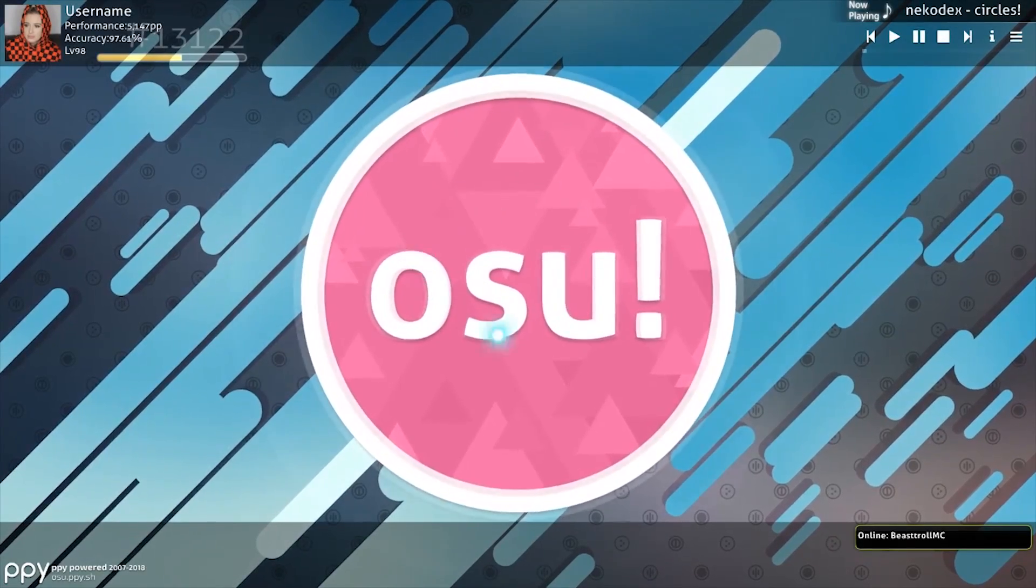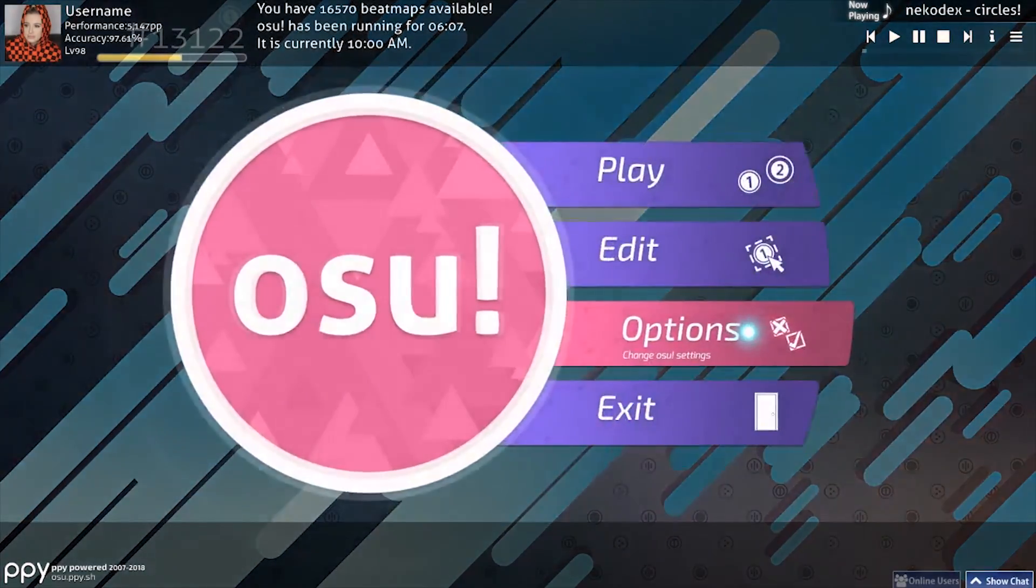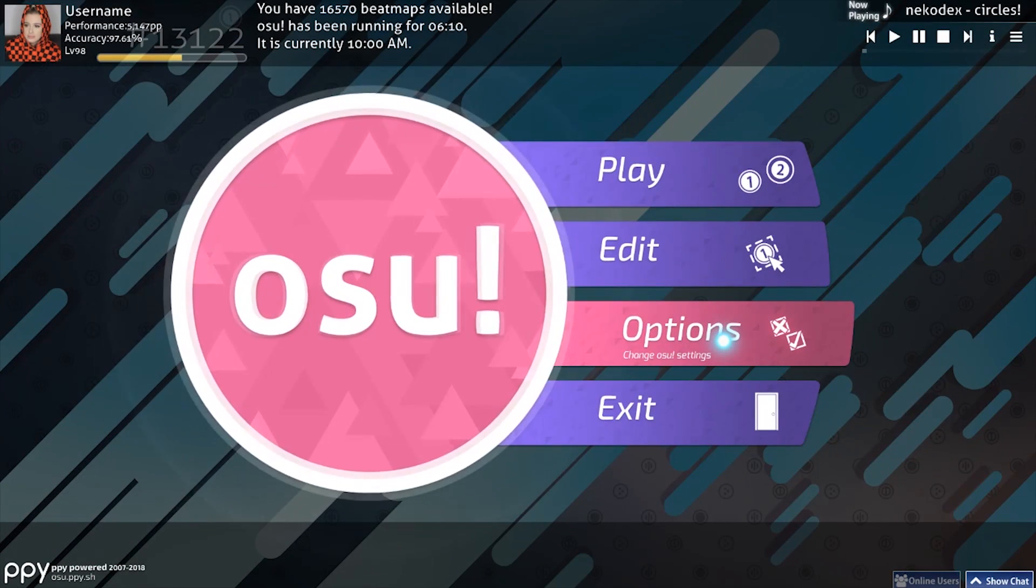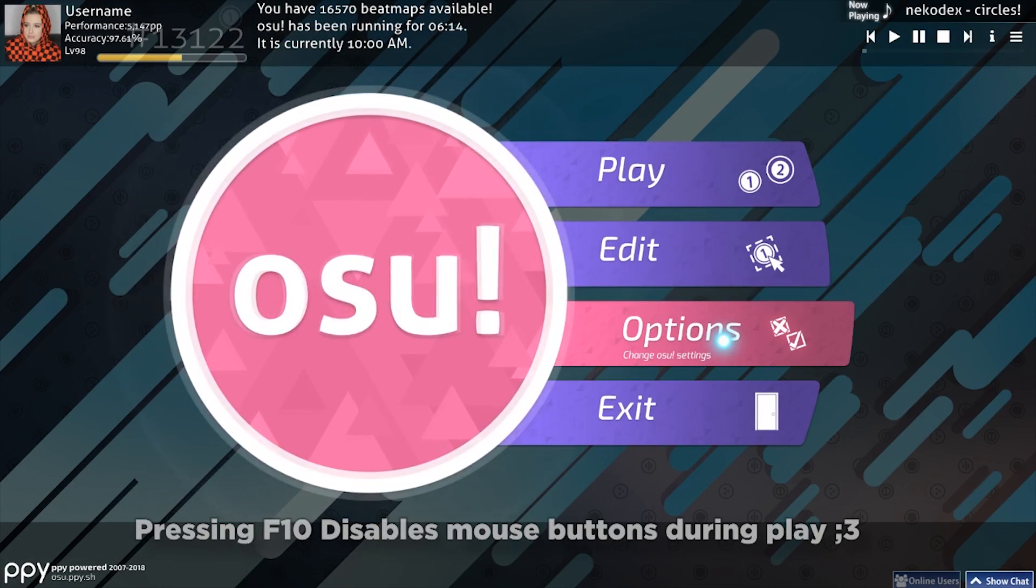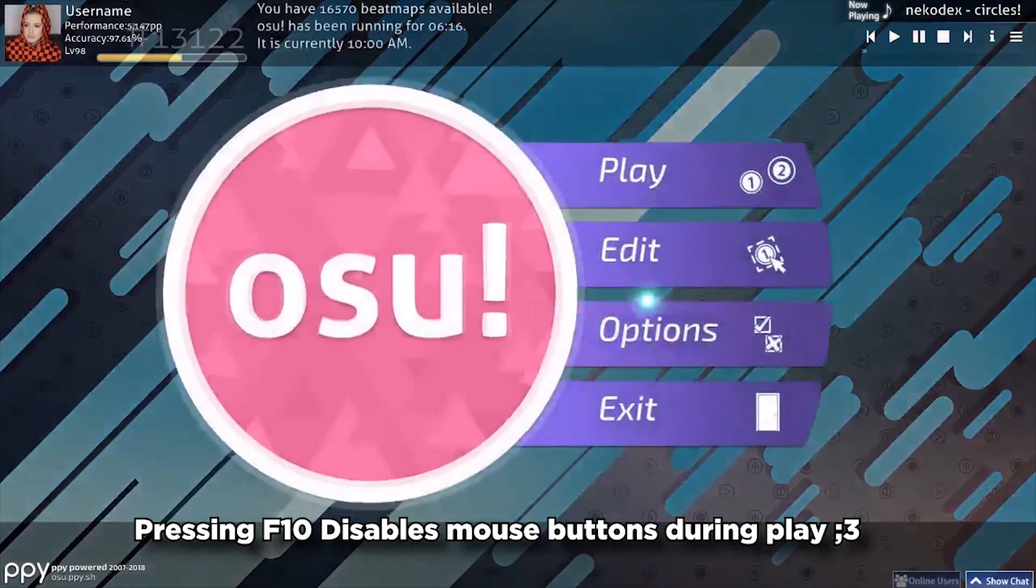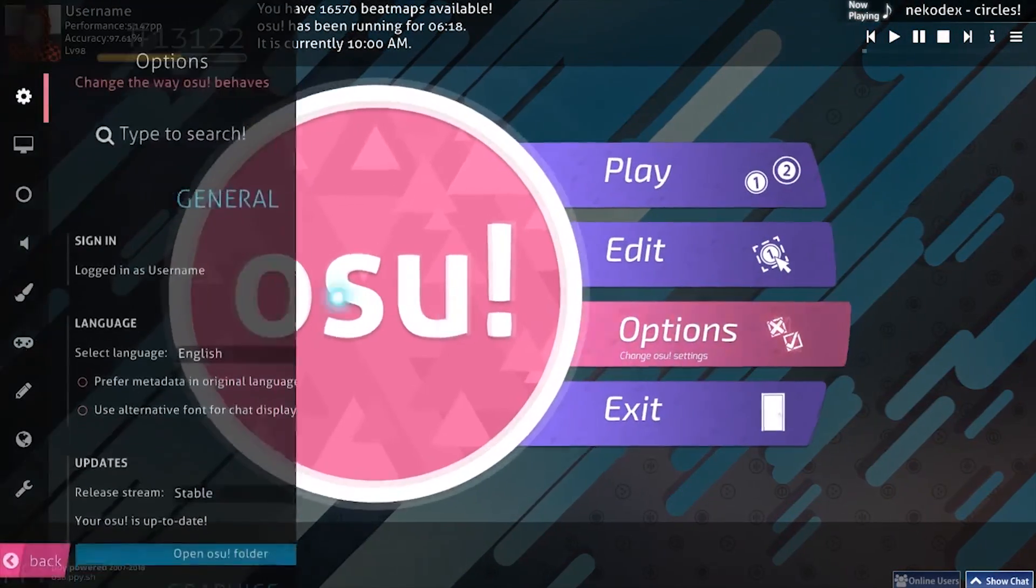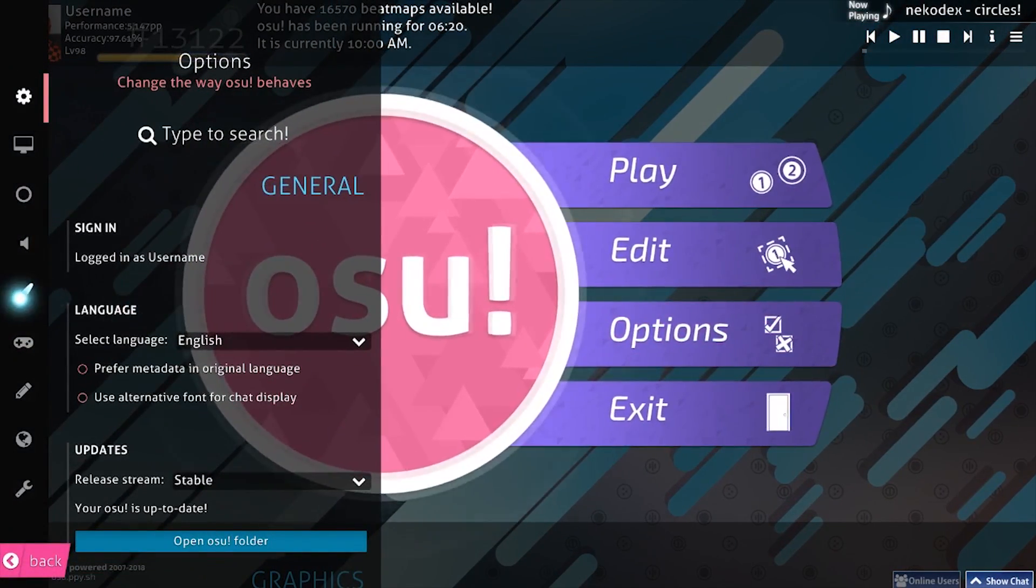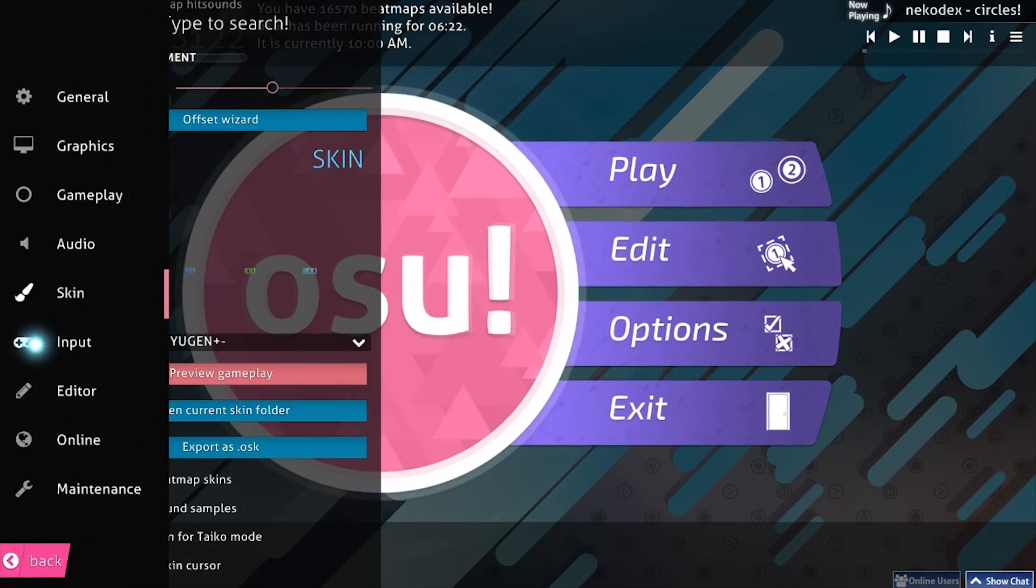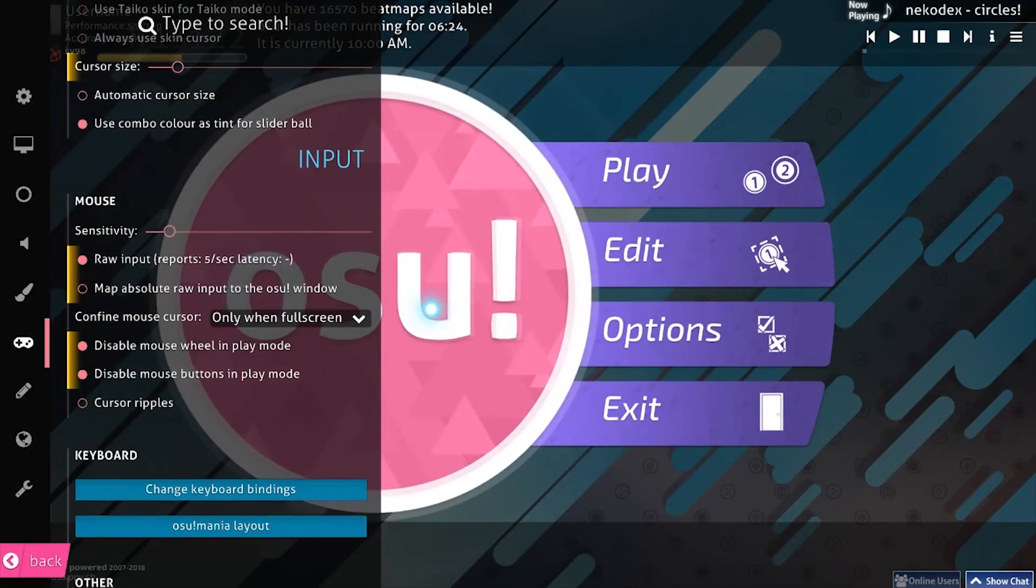Okay, so now that we are in osu! here, this is going to be the first thing you want to do with any tablet, whether you have the drivers or not. If you hit F10 once, you'll see mouse buttons are disabled. Basically, in play, you'll have your mouse buttons register, which will cause you to fail and it's not fun. It took me so long to figure that out. It's ridiculous.